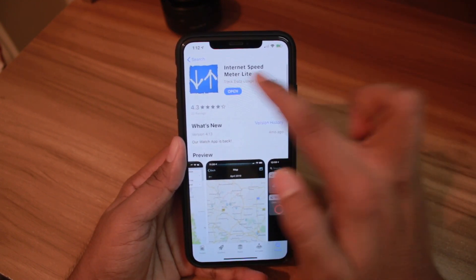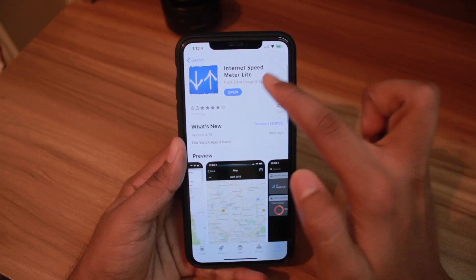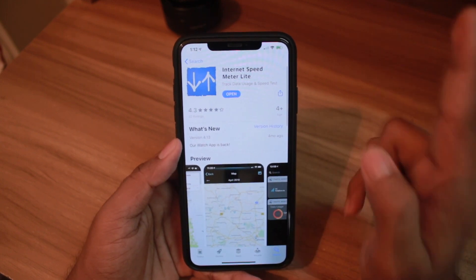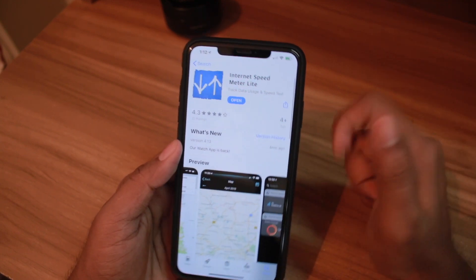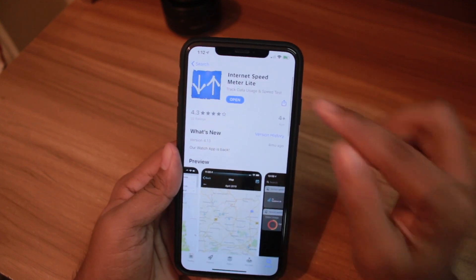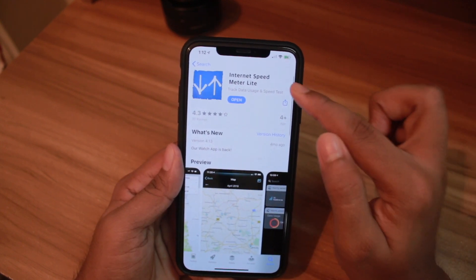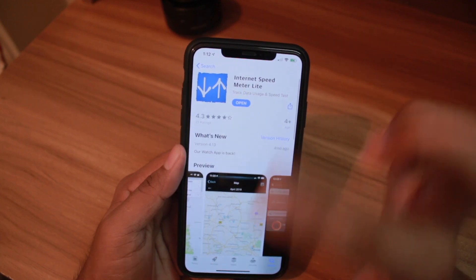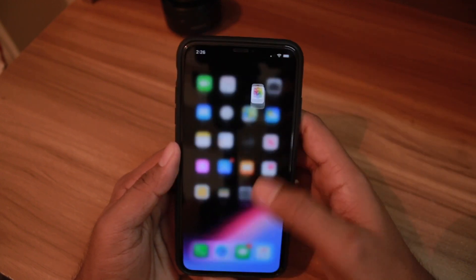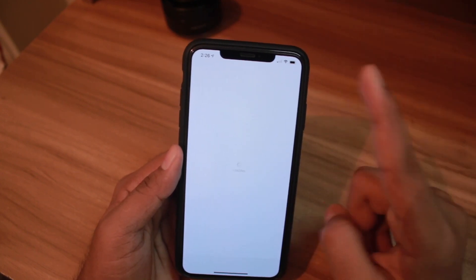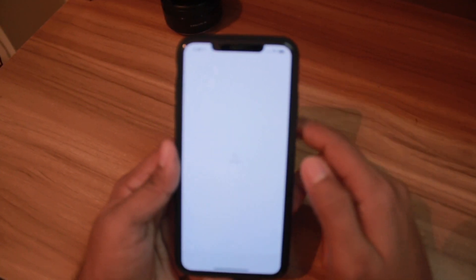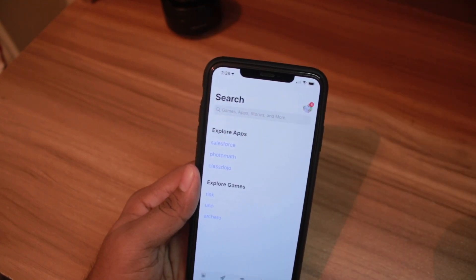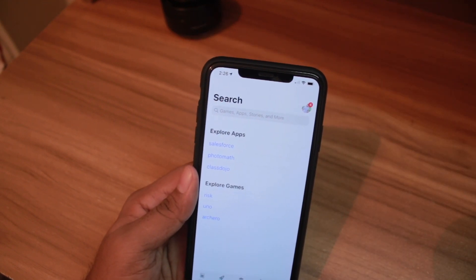The app is Internet Speed Meter Light, but this is only available for Android phones, not for iPhone. However, I have something quite interesting and very similar for iPhone — it's basically a made-out animation Photoshop thing. Anyway, let me show you the application, which is very helpful for every phone or device user.